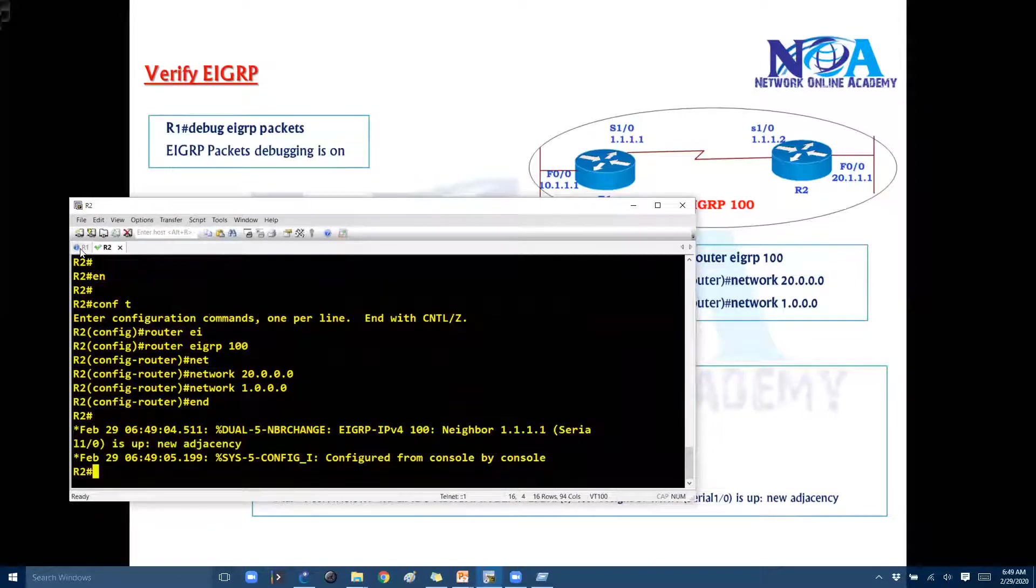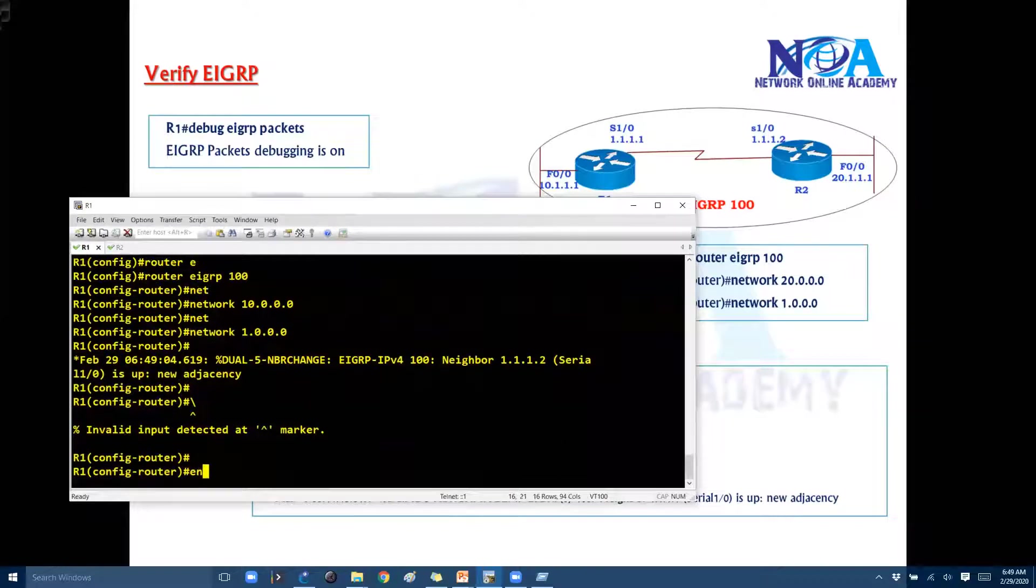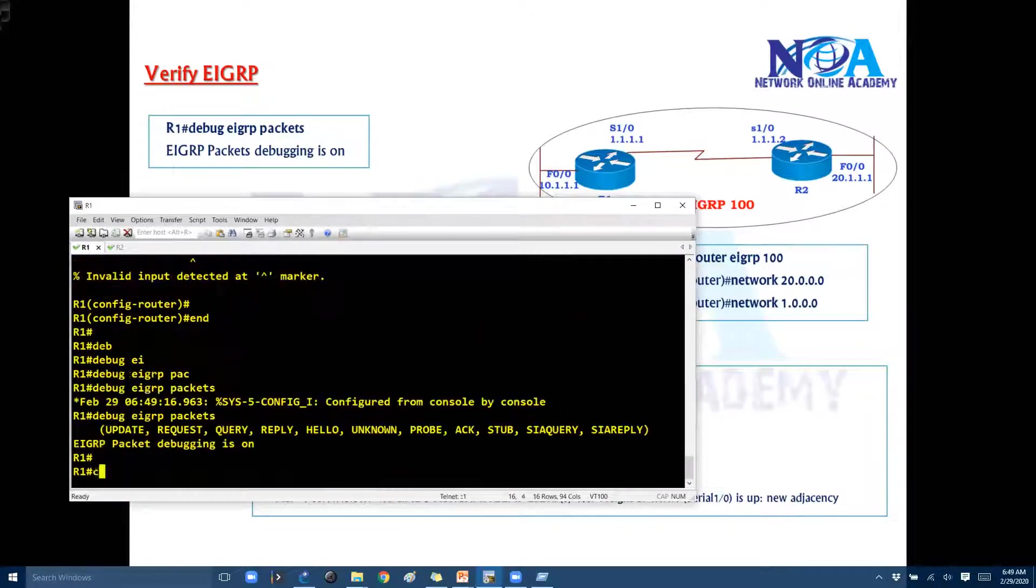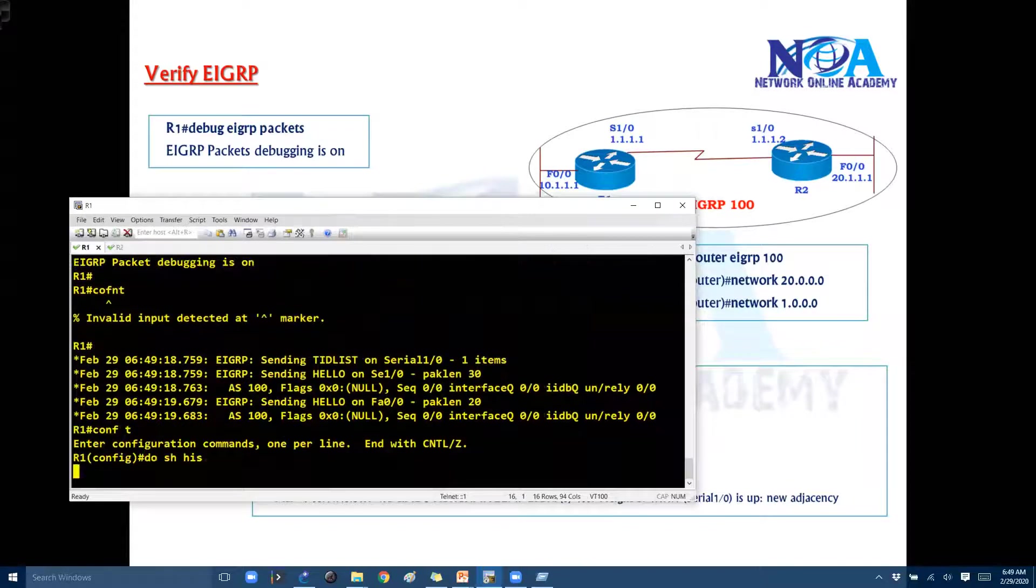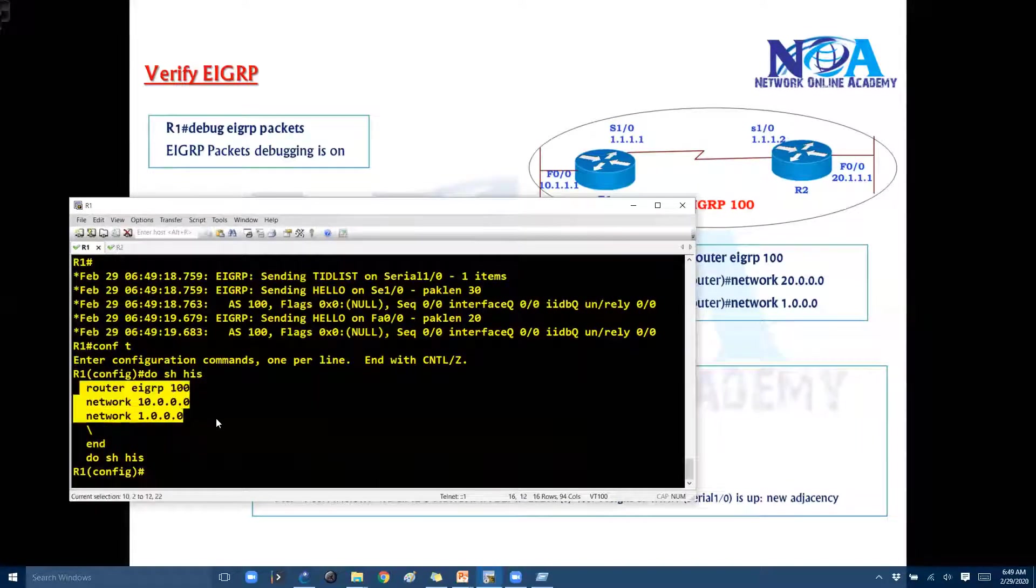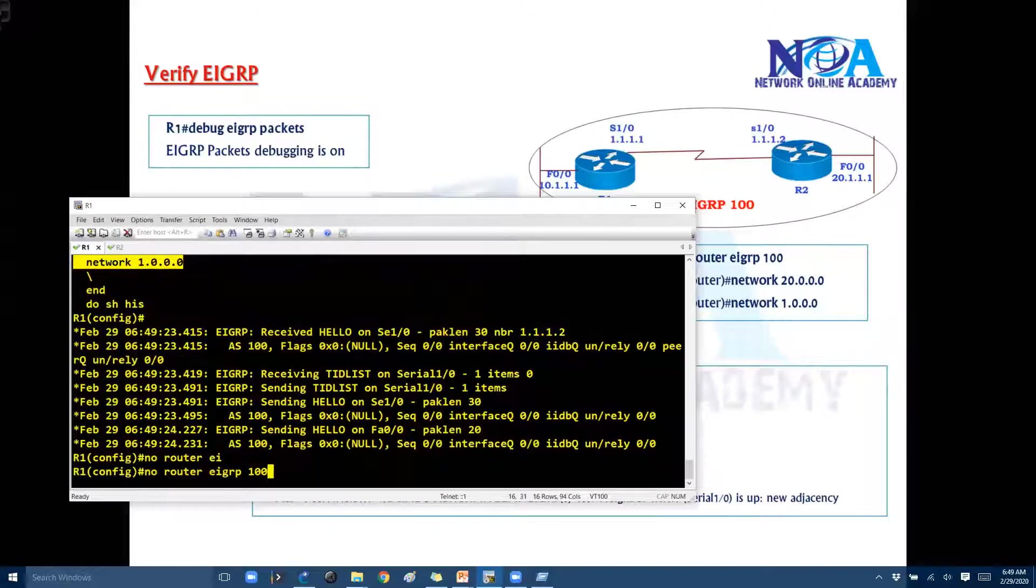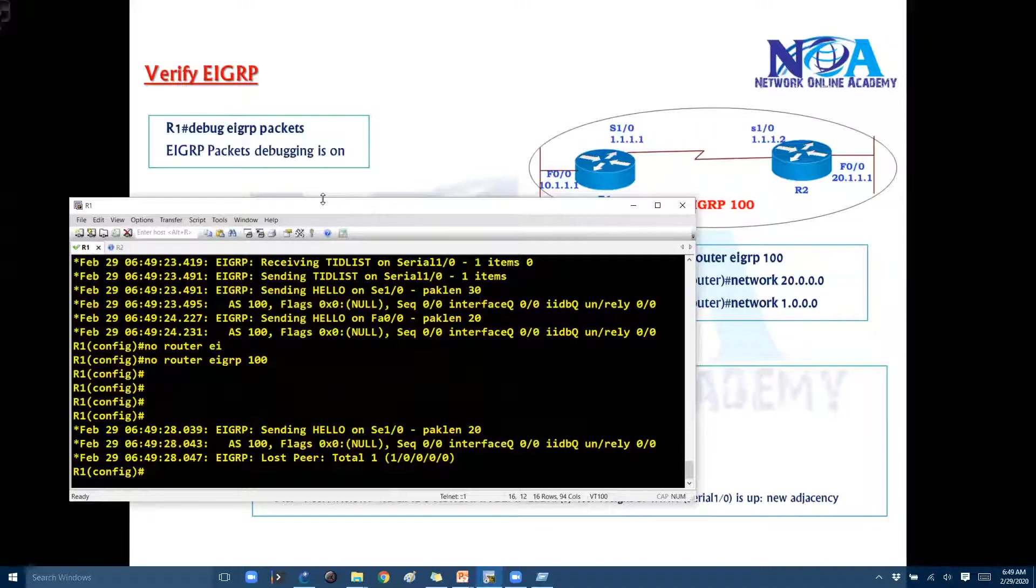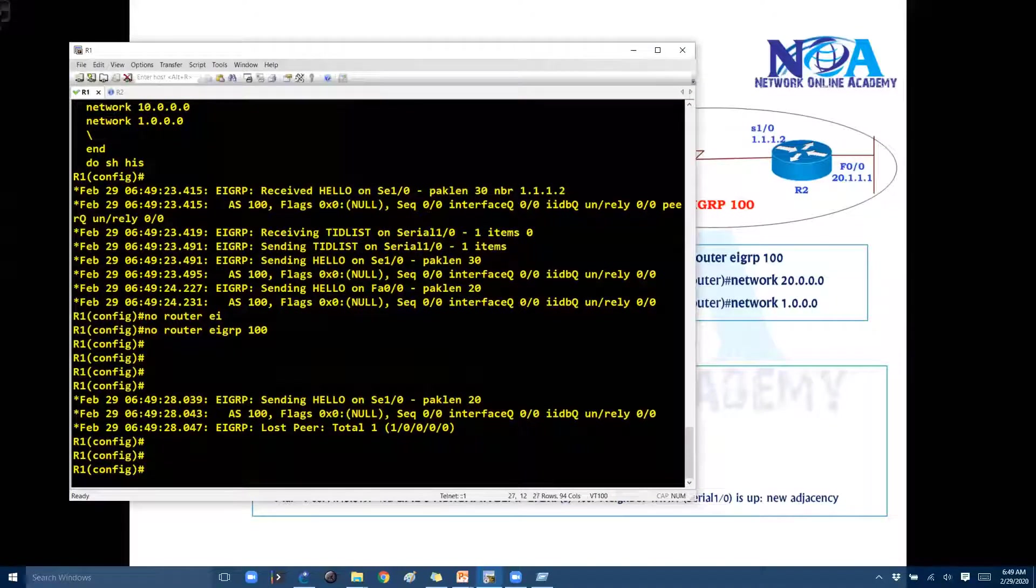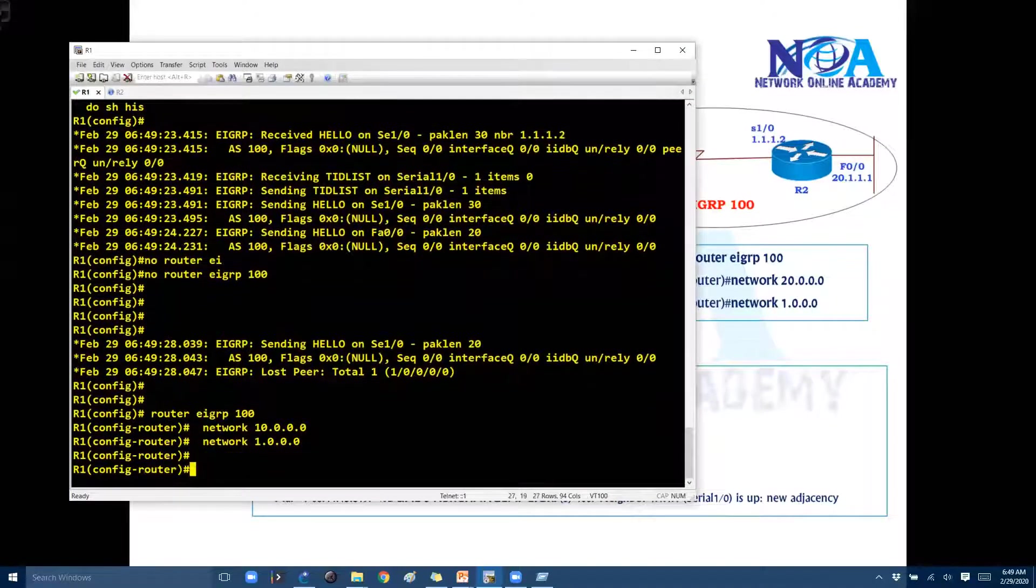And I think I forgot to enable the debug command so let me just quickly do this. And then I'll just remove this EIGRP and reconfigure it once again. So I'm going to remove the EIGRP just to verify the debug messages. Now I'll quickly configure this.